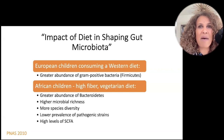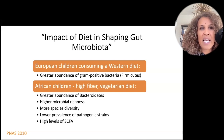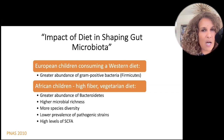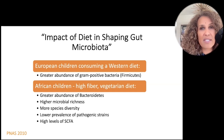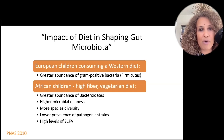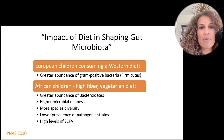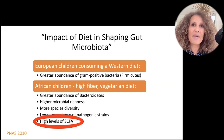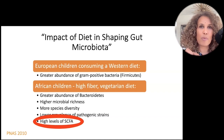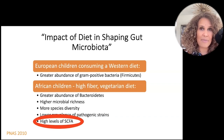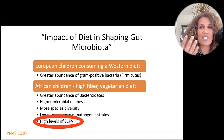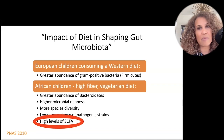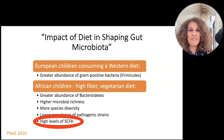The study was published as 'The Impact of Diet on Shaping Gut Microbiota.' European children consuming a Western diet had a greater abundance of gram-positive bacteria. The African children eating the high-fiber vegetarian diet had a greater abundance of bacteroidetes, higher microbial richness, more species diversity — a very important marker of a healthy microbiome — lower prevalence of pathogenic strains, and double the levels of short-chain fatty acids compared to the European children. The Italian children had bacteria associated with diarrheal disease and obesity; the African kids had bacteria associated with leanness and low inflammation.